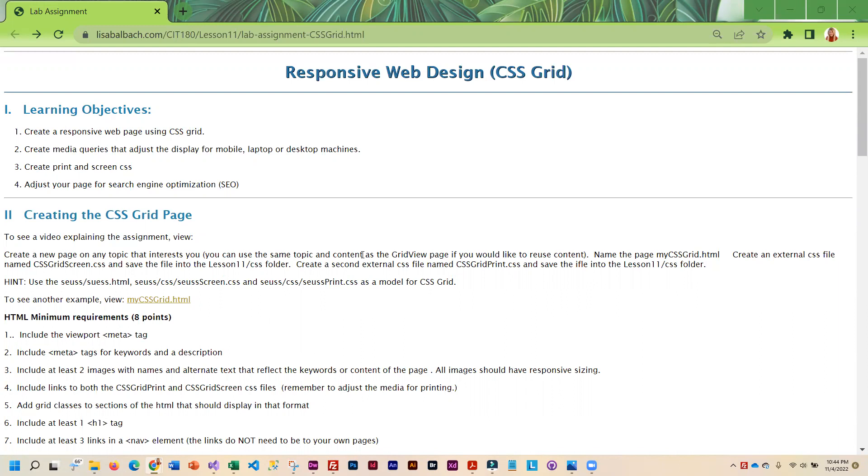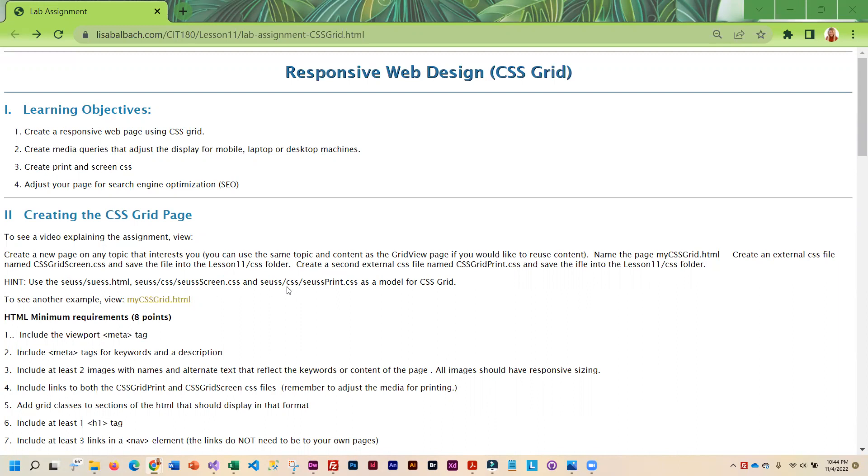They are required as well in this one. So for this project, you are going to need two external CSS files. One you're going to call CSS Grid Screen CSS and the other one's going to be CSS Grid Print CSS. This is going to be similar to what you did in that SUSE exercise.